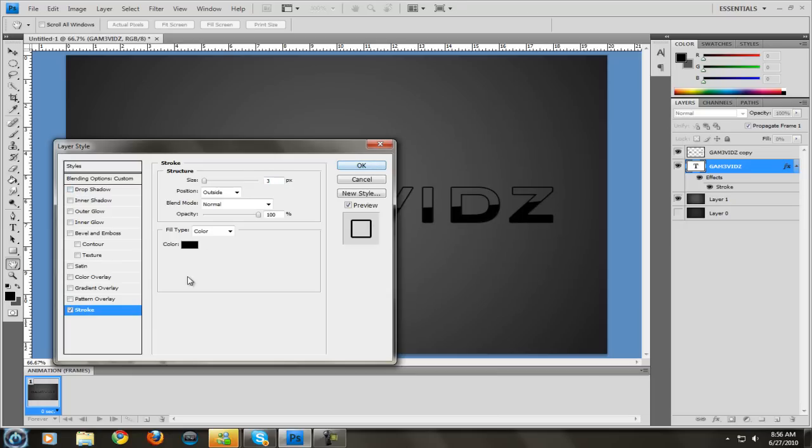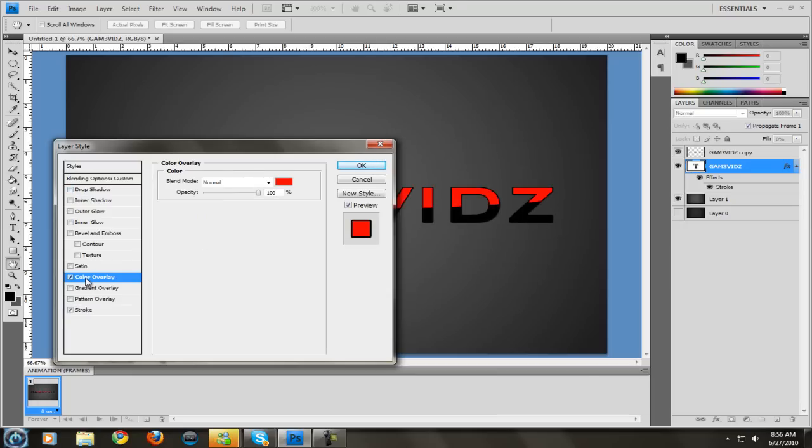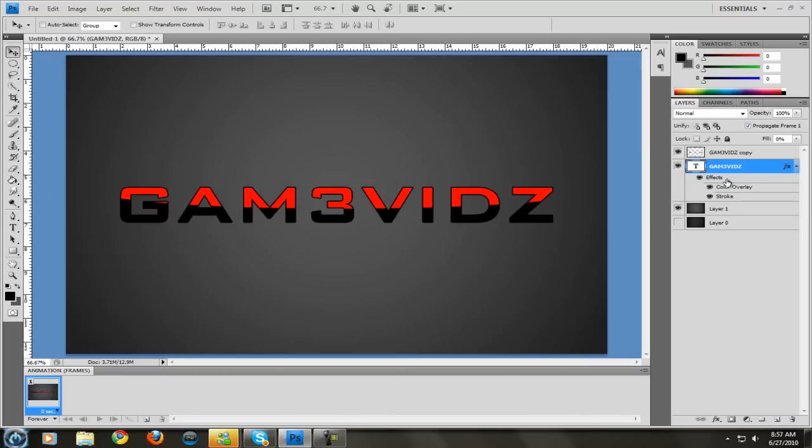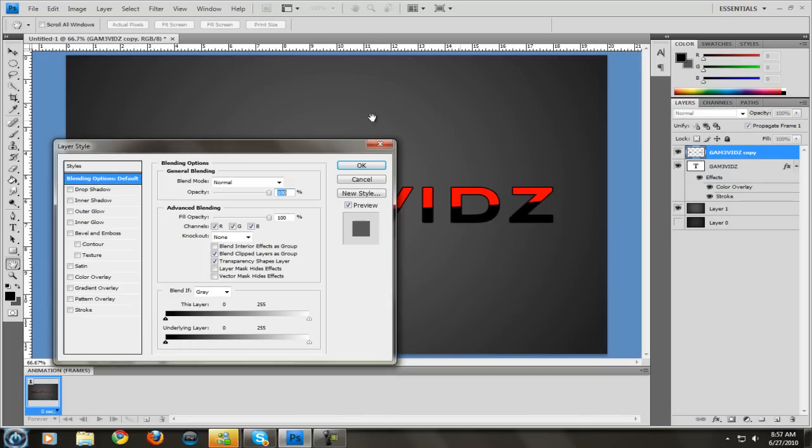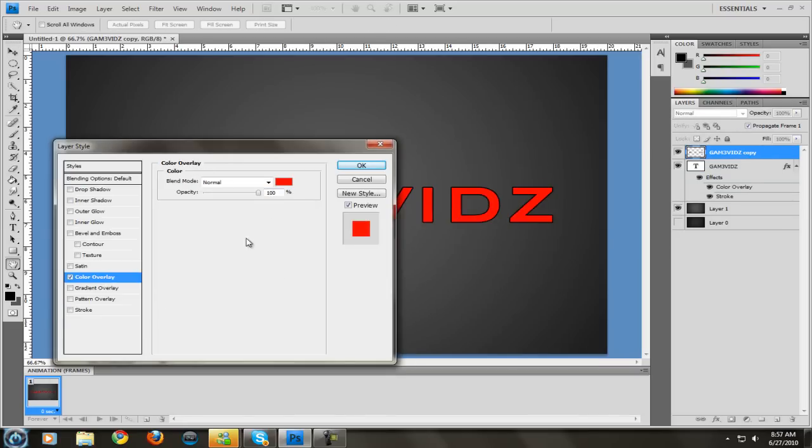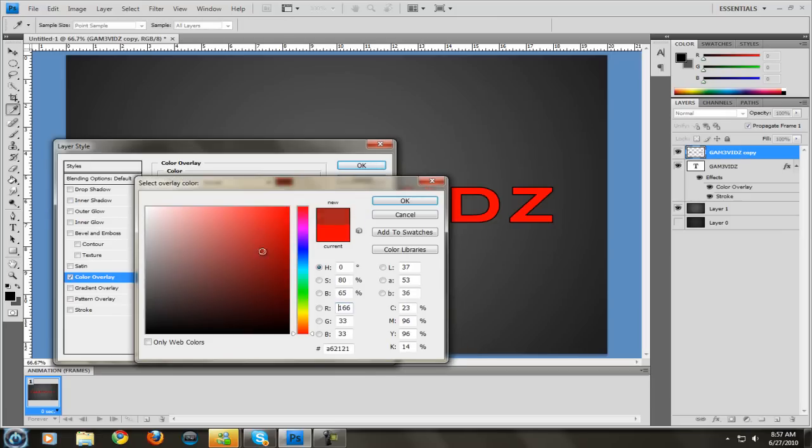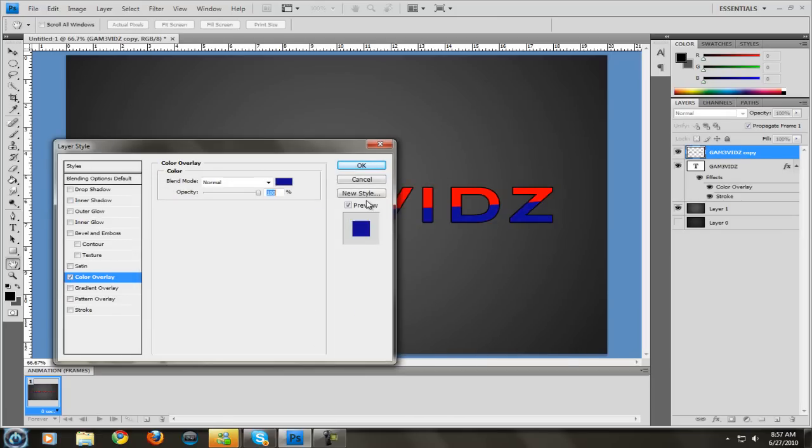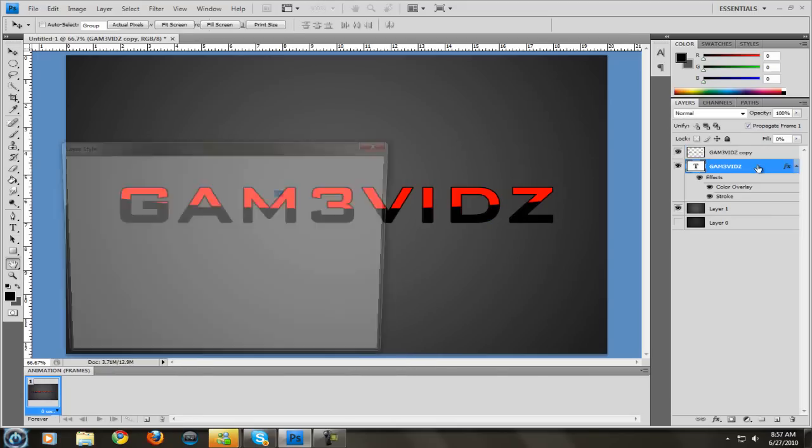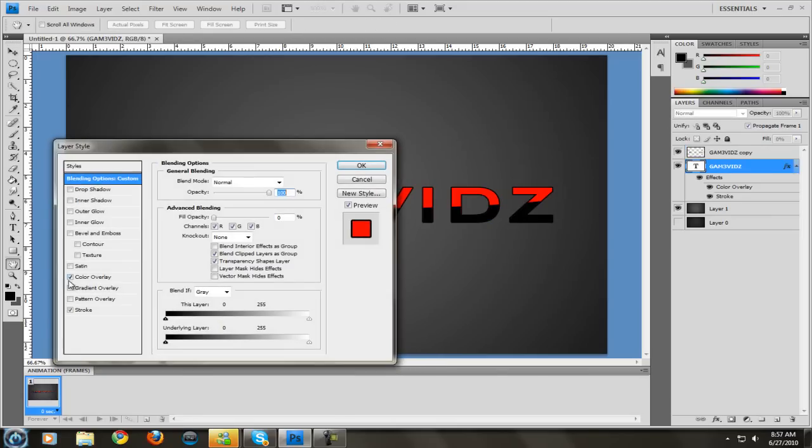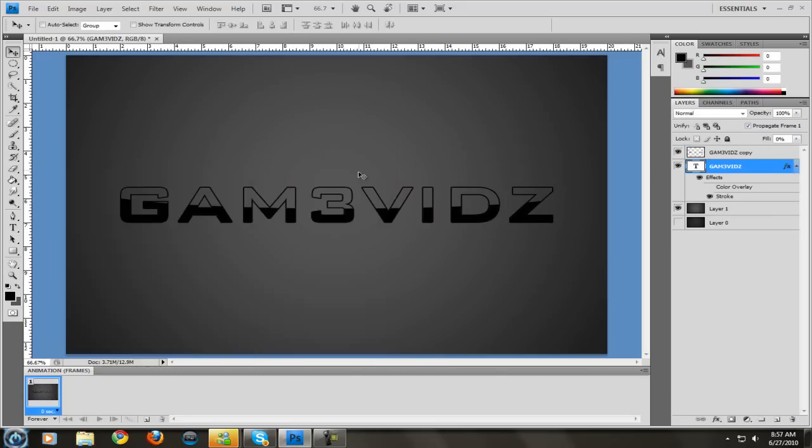And also if you wanted the color, you can go to color overlay, red on this one, or whatever color you want. Red or blue, darker red, whatever. But we're going to keep it black for right now. There we go.